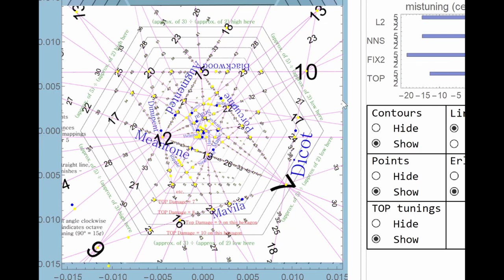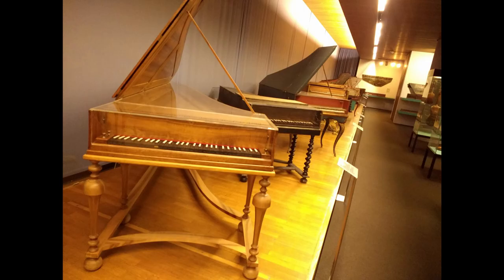The problem this chart addresses is a very old one: how to get a nice sounding set of intervals for music making without using a ridiculous number of different pitches. This has always been a challenge for people building and tuning fixed pitch instruments such as organs and pianos.